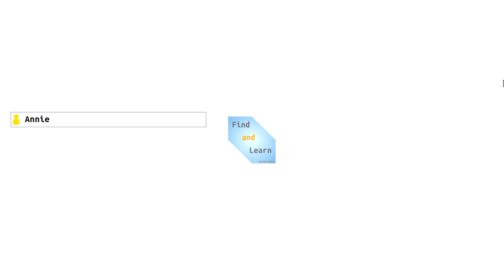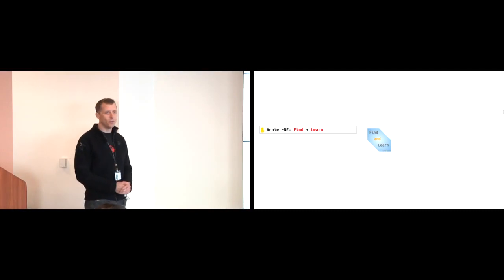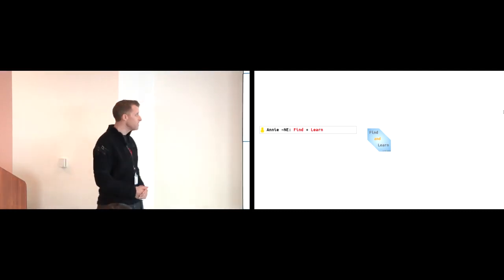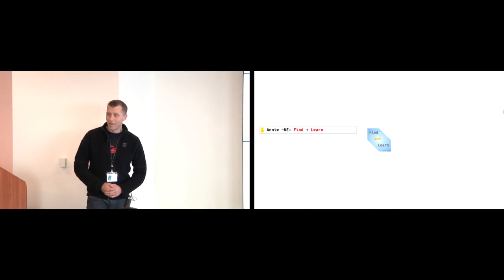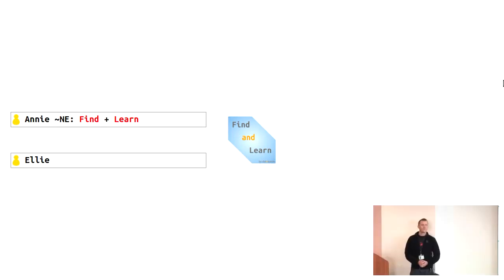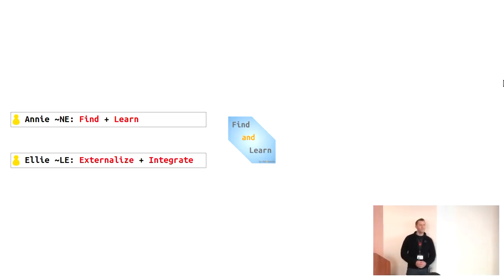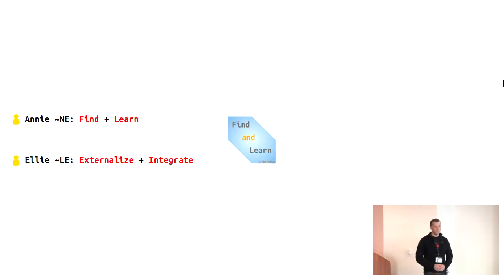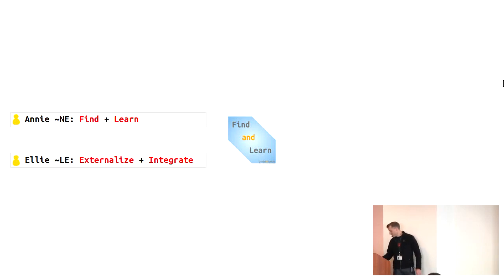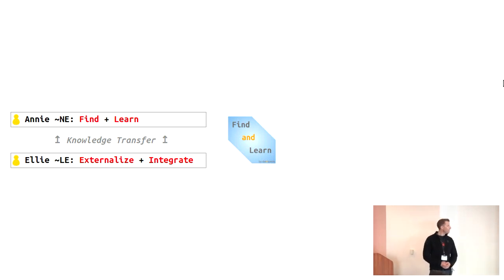So let's meet Annie. Annie is a female employee, and her name sounds the same as N-E, so she's a new employee. The challenge with new employees is that you have to onboard them, and they have to find and learn stuff in order to become productive. On the other side, you've got Ellie. Ellie is L-E, a leaving employee. Here for the company, the challenge is to make sure that you safeguard Ellie's information and knowledge before she leaves the company. So the challenge is actually the knowledge transfer from Ellie to Annie.